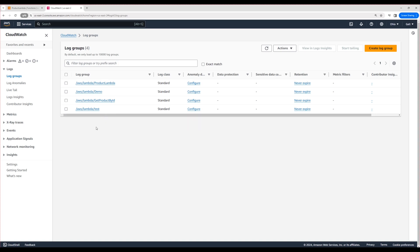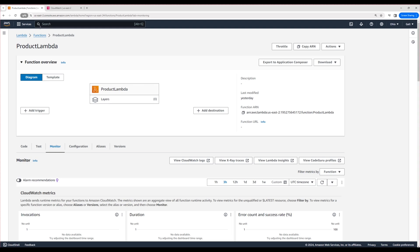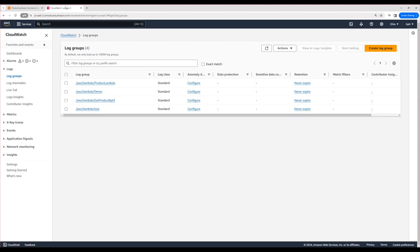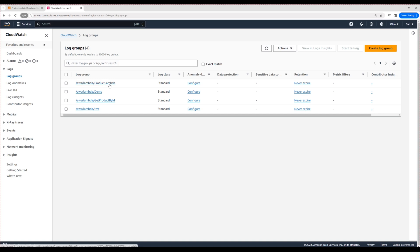Now if I want to find the logs for the product Lambda, I have to go inside this particular log group. Alternatively, you can go to the Lambda function, then directly click View CloudWatch Logs. It will directly open the corresponding log group. Otherwise, you come to CloudWatch and search for the corresponding resource, then open it.